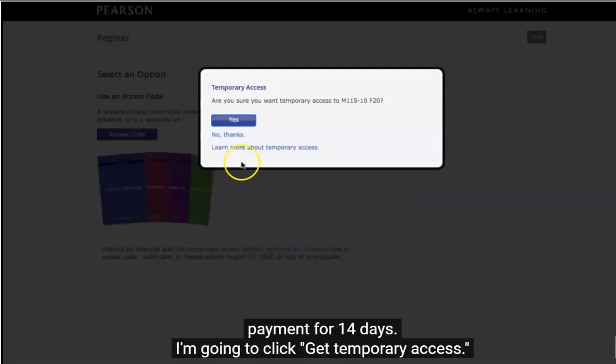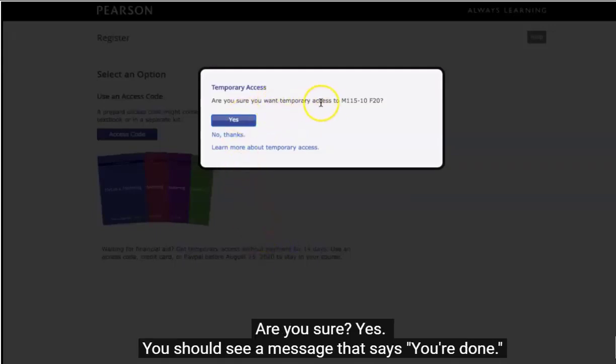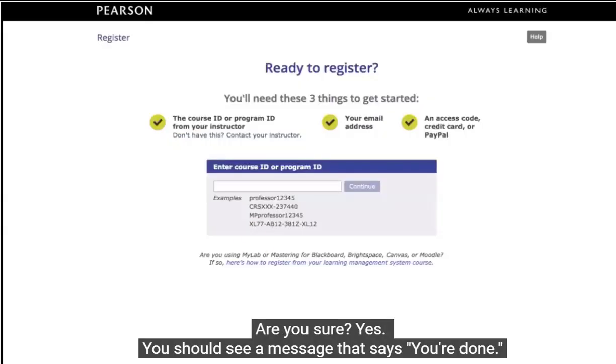I'm going to click Get Temporary Access. It will ask if you are sure, and then you should see a message that says you are done.